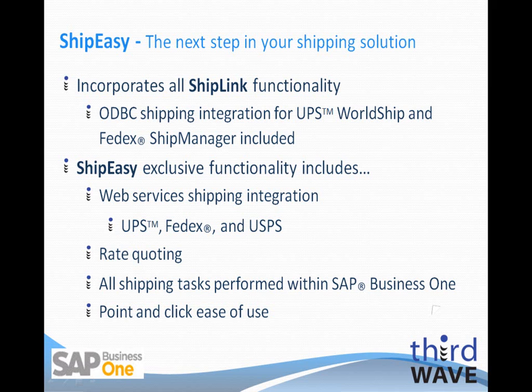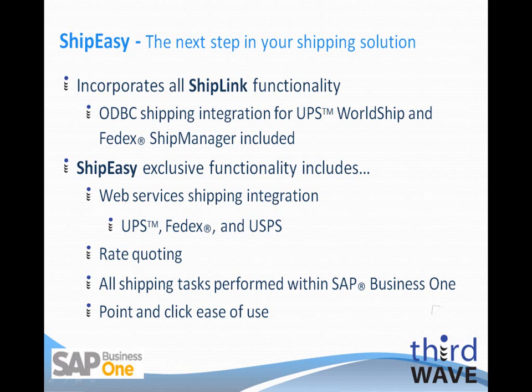It also includes new functionality like web services shipping integration for UPS, FedEx, and the U.S. Postal Service, the ability to get rate quotes for your packages on multiple shipping options, and all shipping tasks performed within the SAP Business One environment using our easy point-and-click interface.